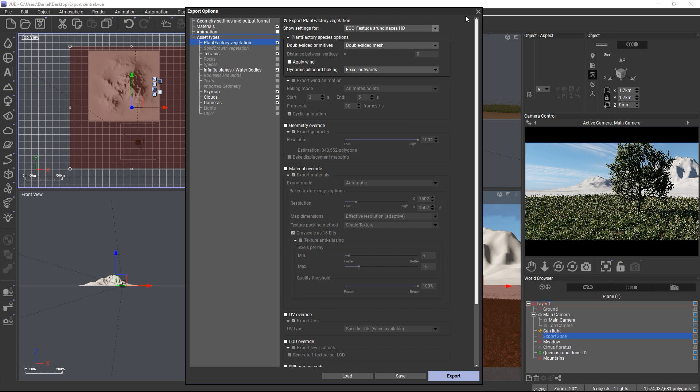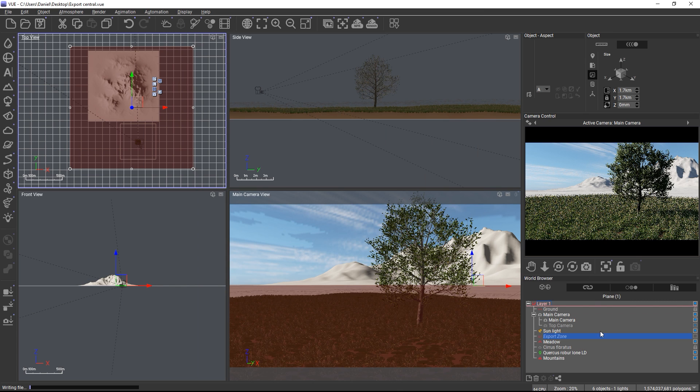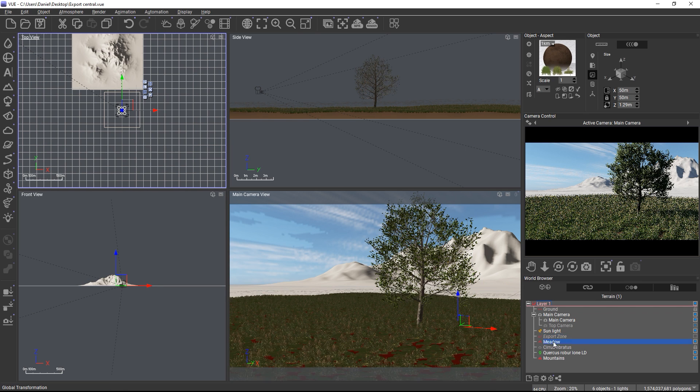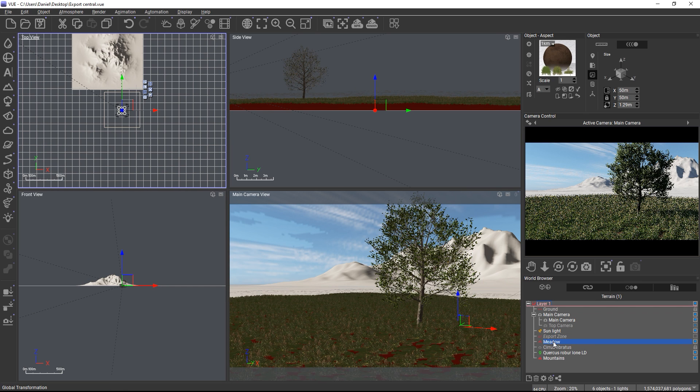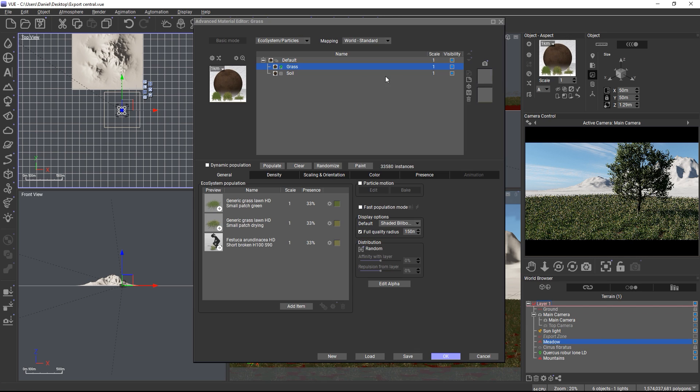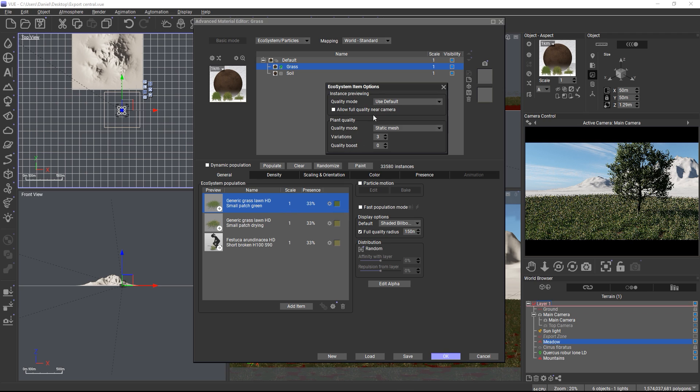But anyways to get back to the ecosystem topic, if you want to change the wind animation export for plant factory plants in an ecosystem, go to the ecosystem, select the item, and change the item type as needed.